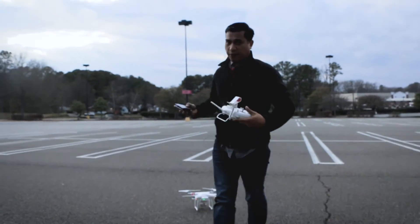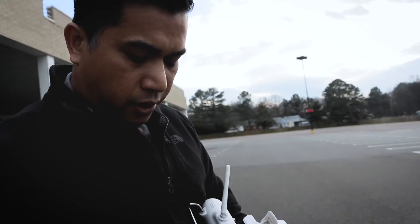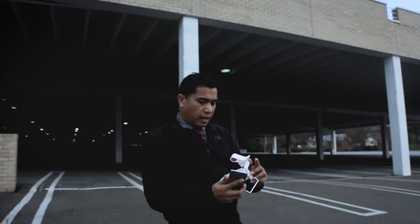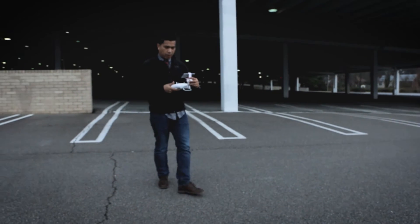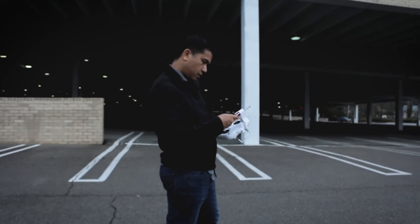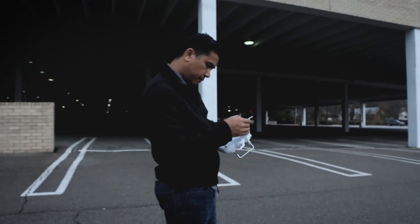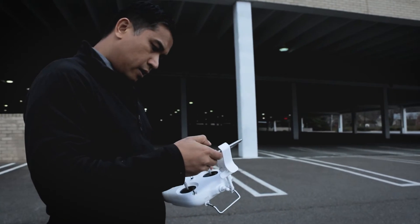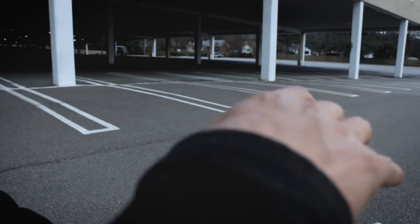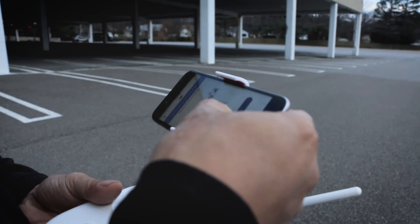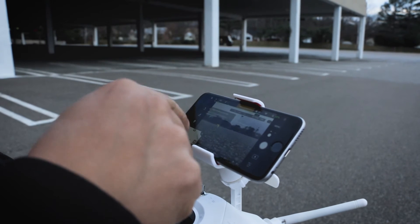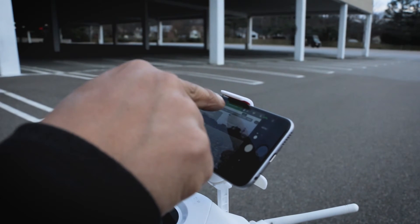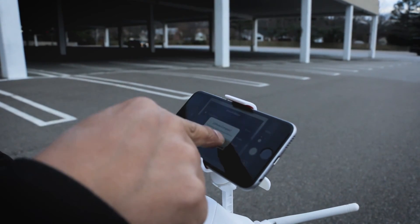With every flight we always need to get a good GPS signal. I'm going to calibrate the compass too. Everything is right. I'm going to calibrate the compass.